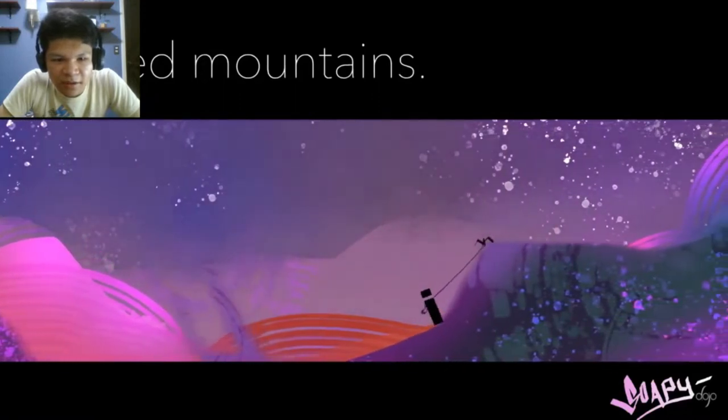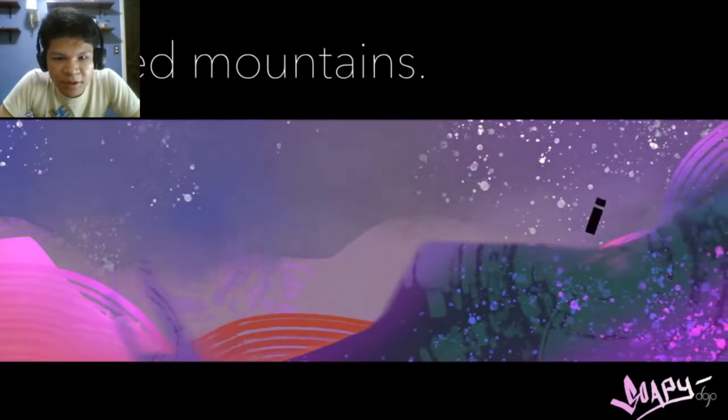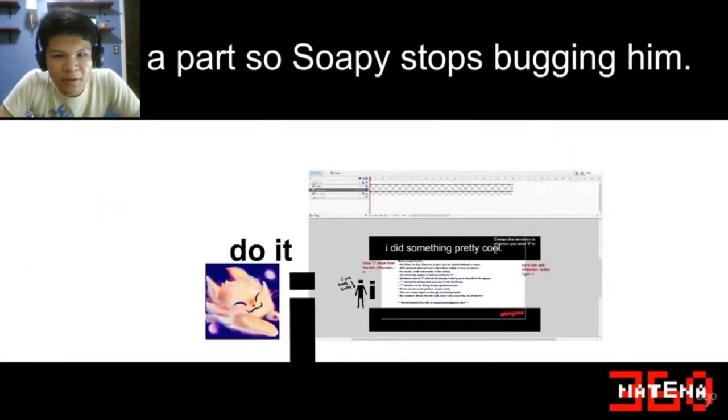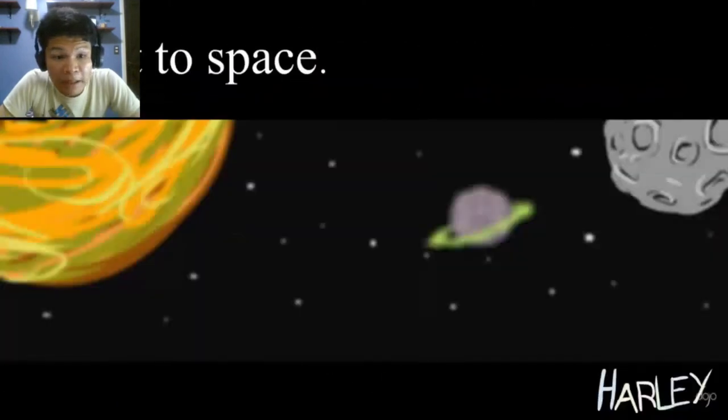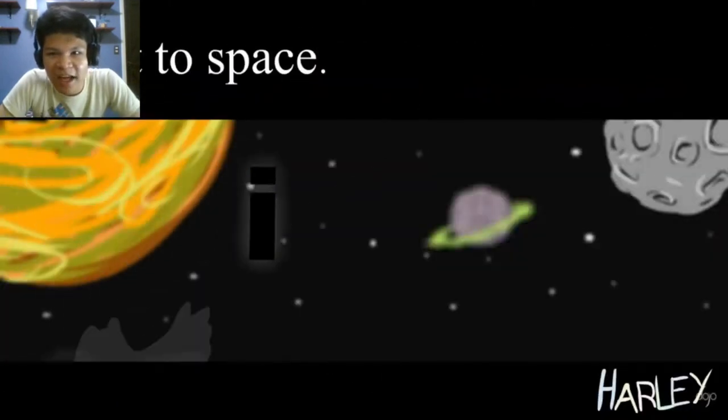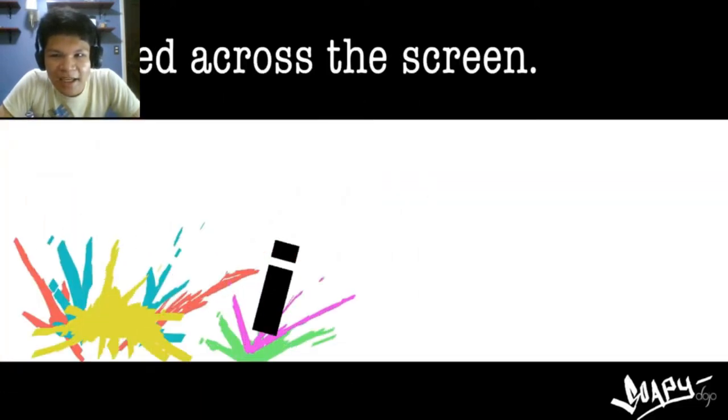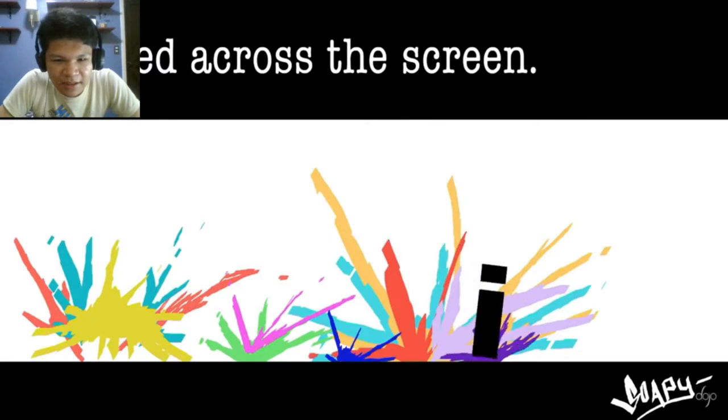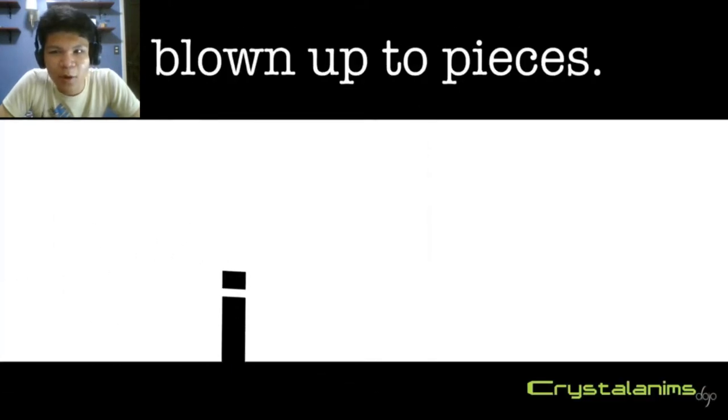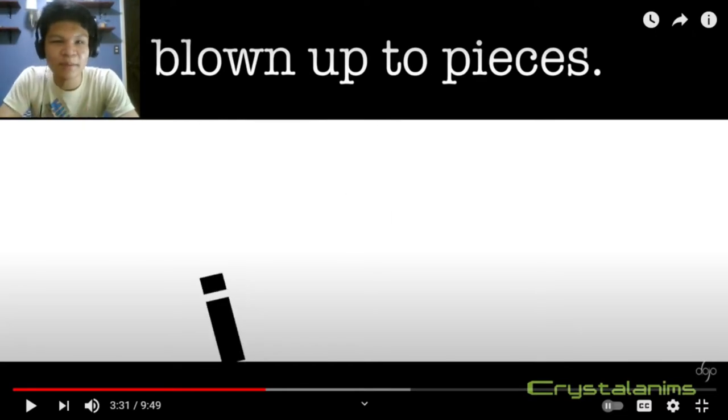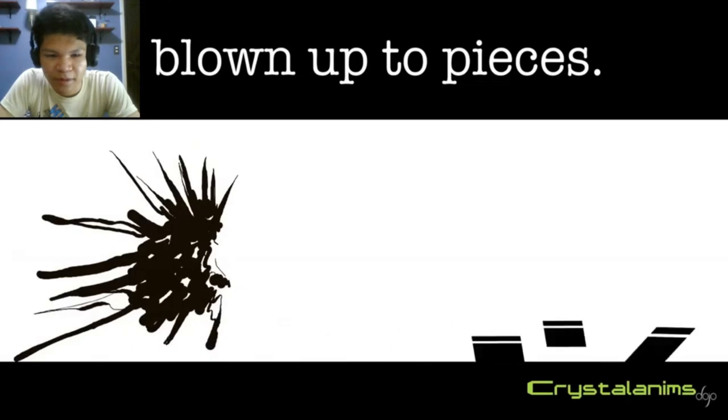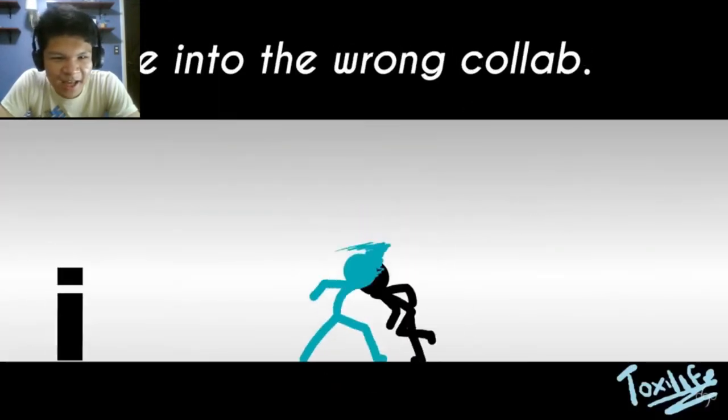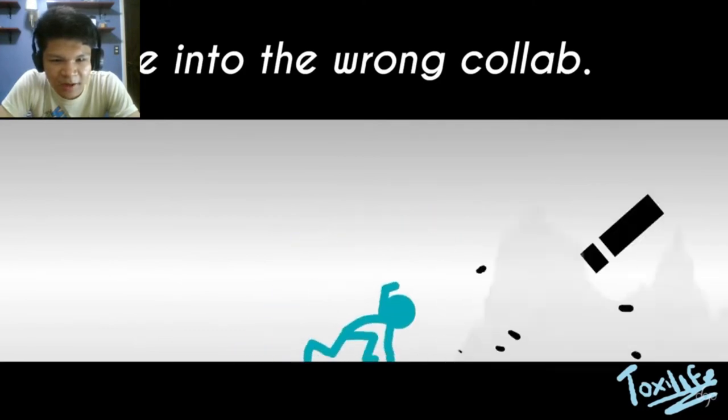The music in this background is so beautiful. I makes a party so Sophie stops bugging her. I did something. I went to space. I hopped across the screen. I is fastest. I has blown up to pieces. I came into a wrong class.